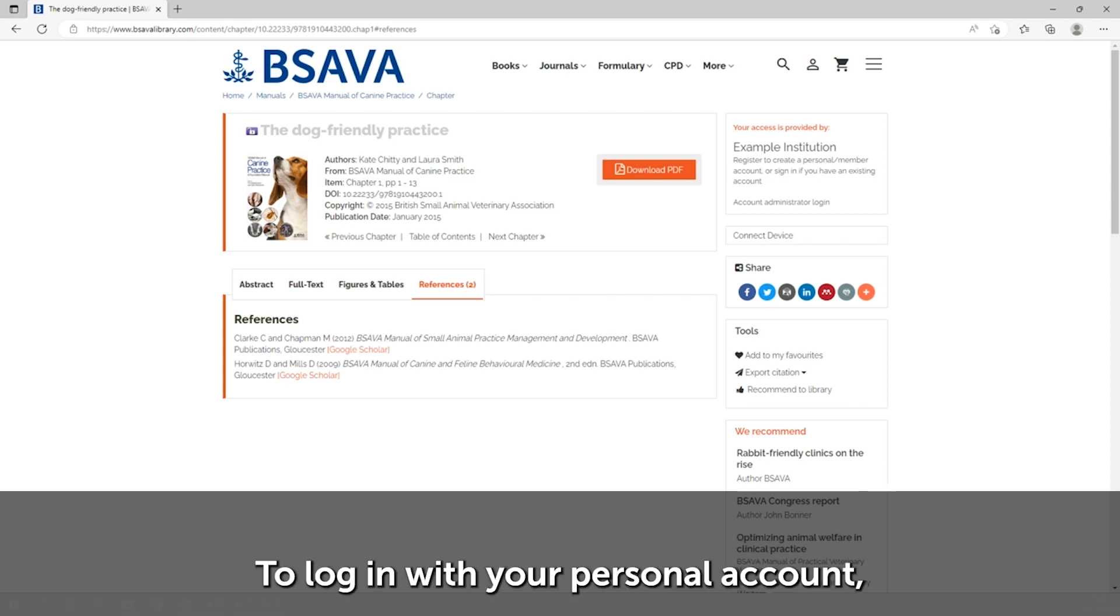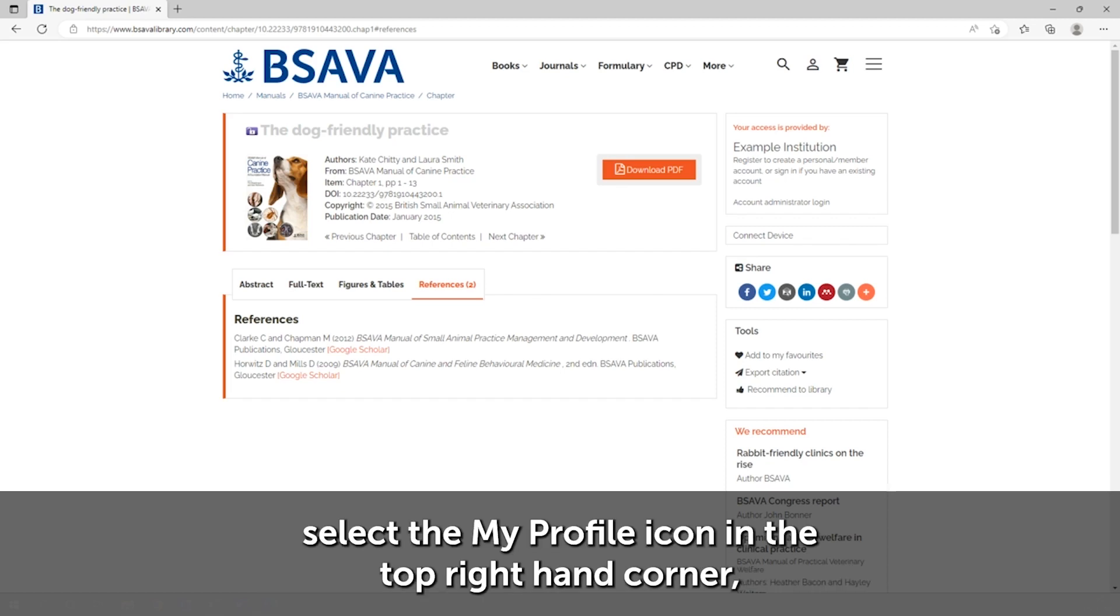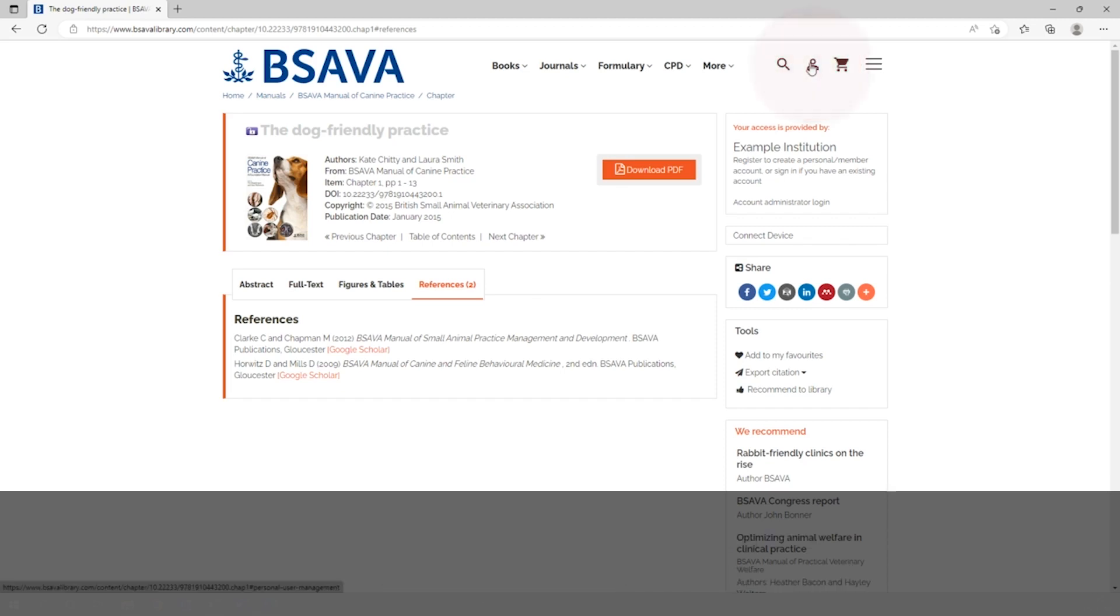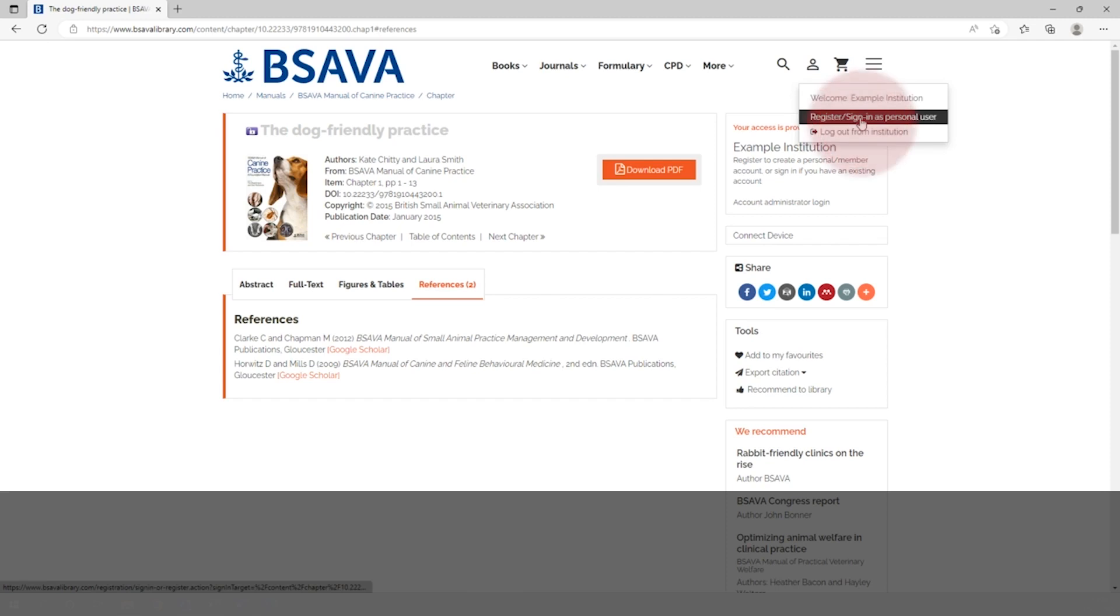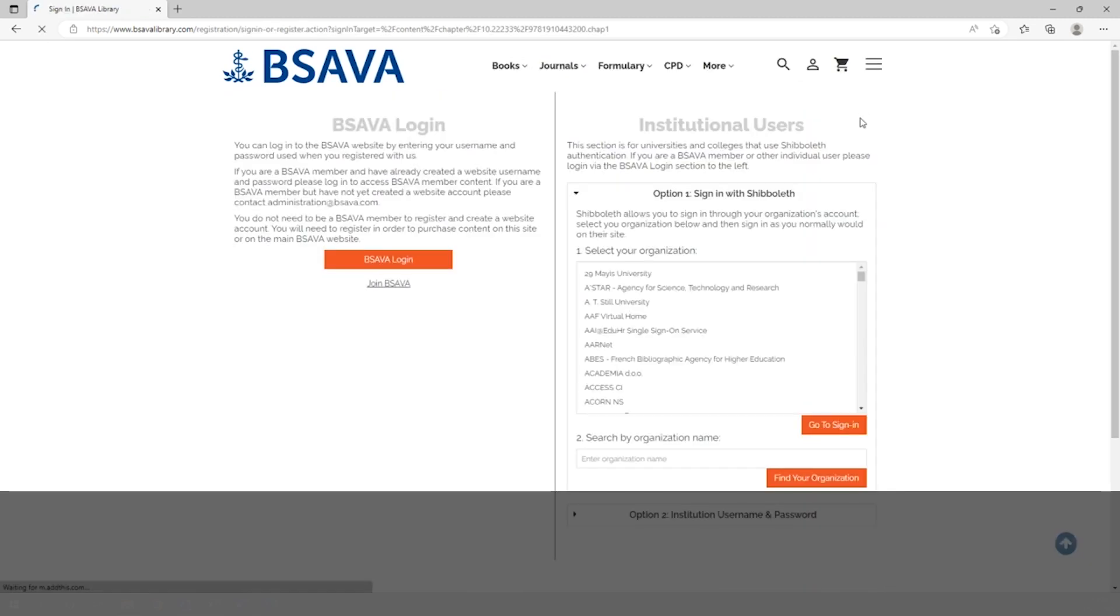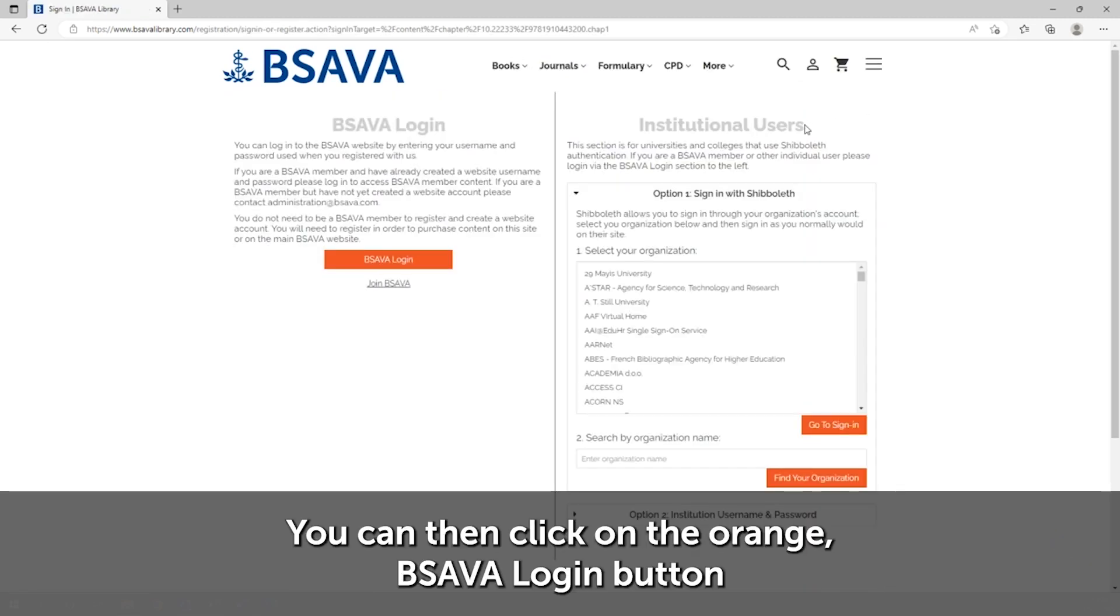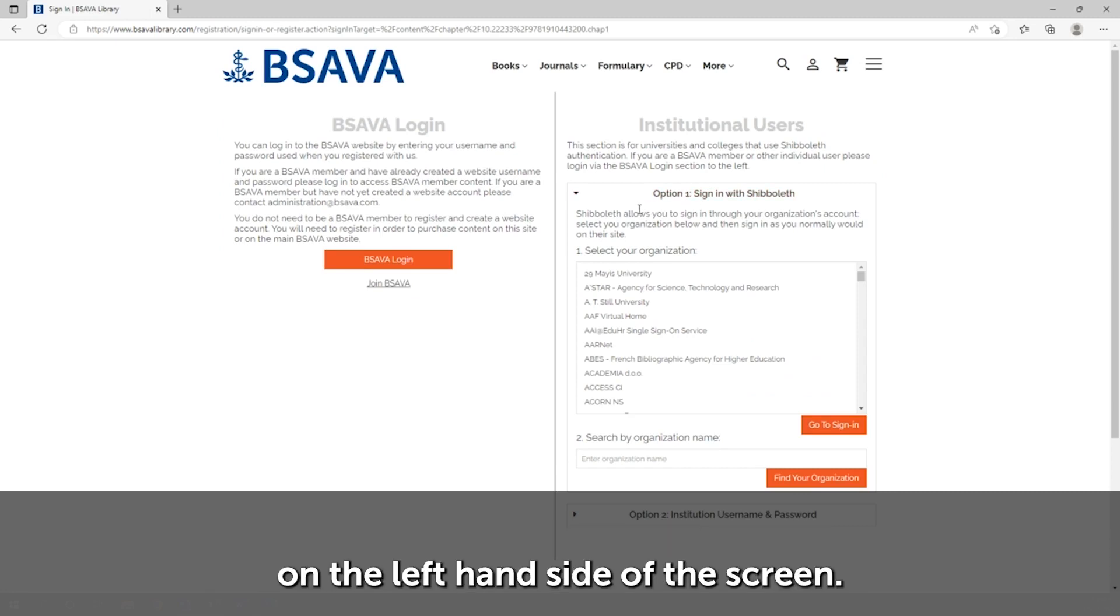To log in with your personal account, select the My Profile icon in the top right-hand corner. Then select Sign in as personal user. You can then click on the orange BSAVA Login button on the left-hand side of the screen.